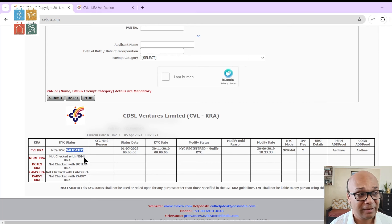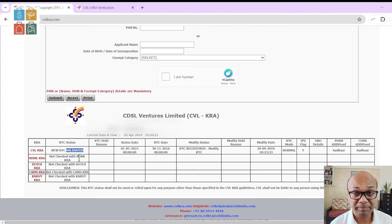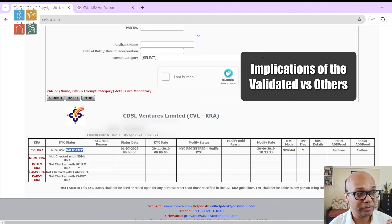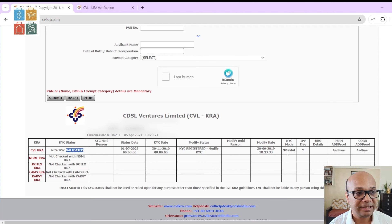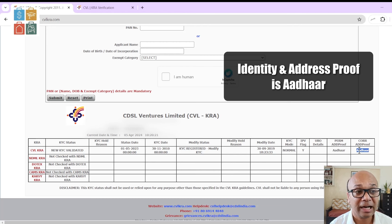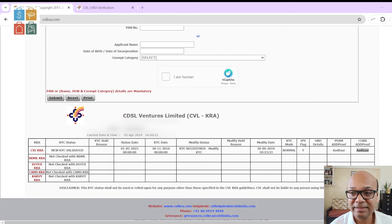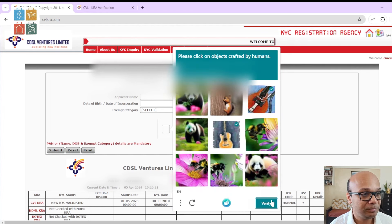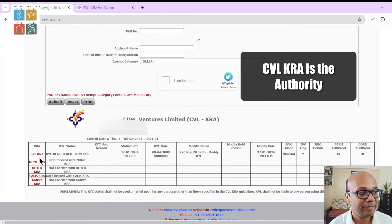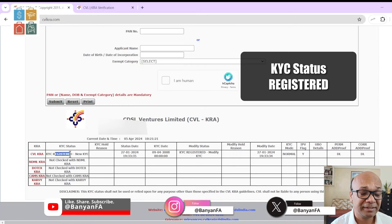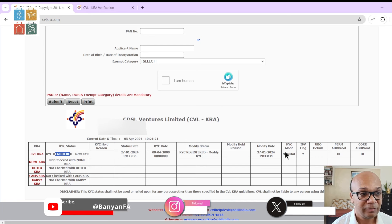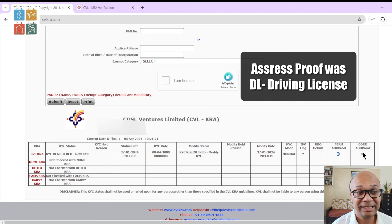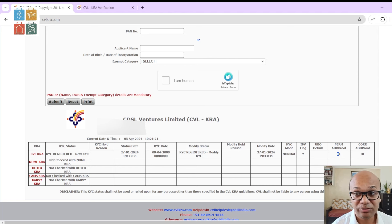Focus on the word "KYC validated" — we will refer to this in the second part of the video where we talk in detail about the implications of validated versus others. It is saying the proof of address and proof of ID, the address proofs and correspondence proofs, have been submitted via Aadhaar. Let me show you another PAN number so you can see other kinds of statuses. In this case, the KYC authority is CVL, but the word is not validated — it is registered. The proof of address was a driving license.